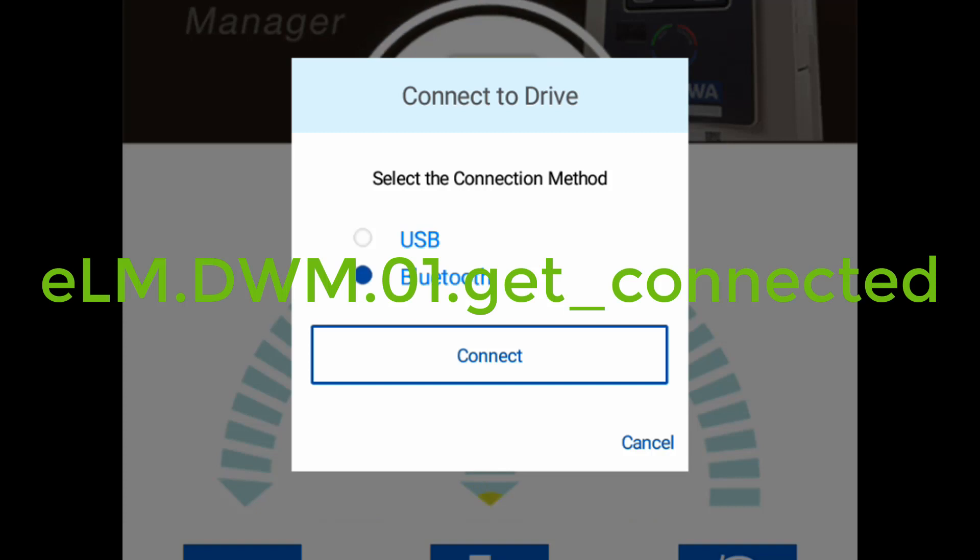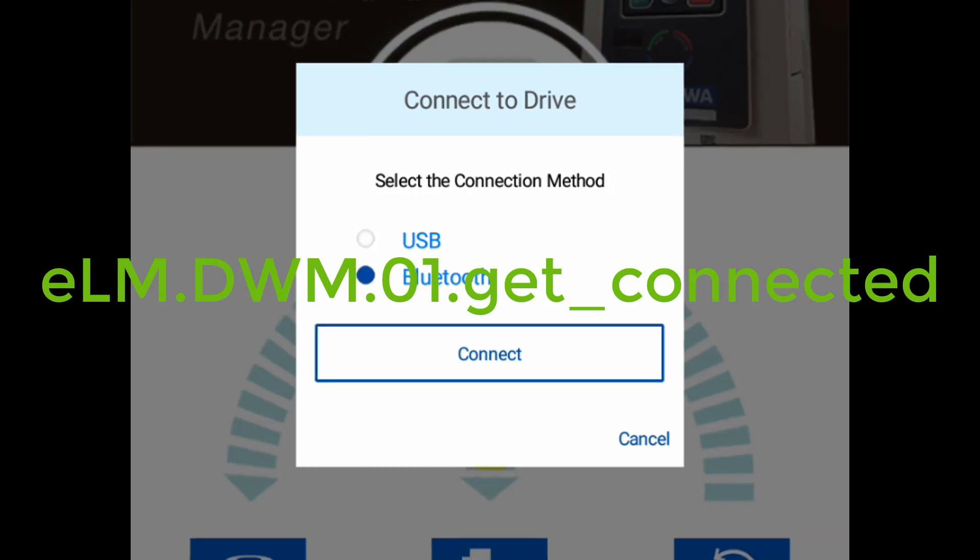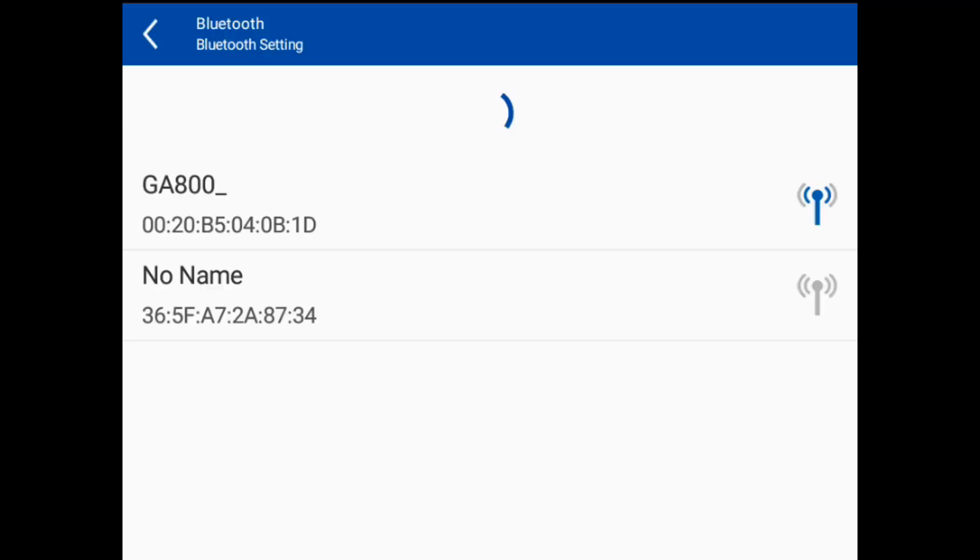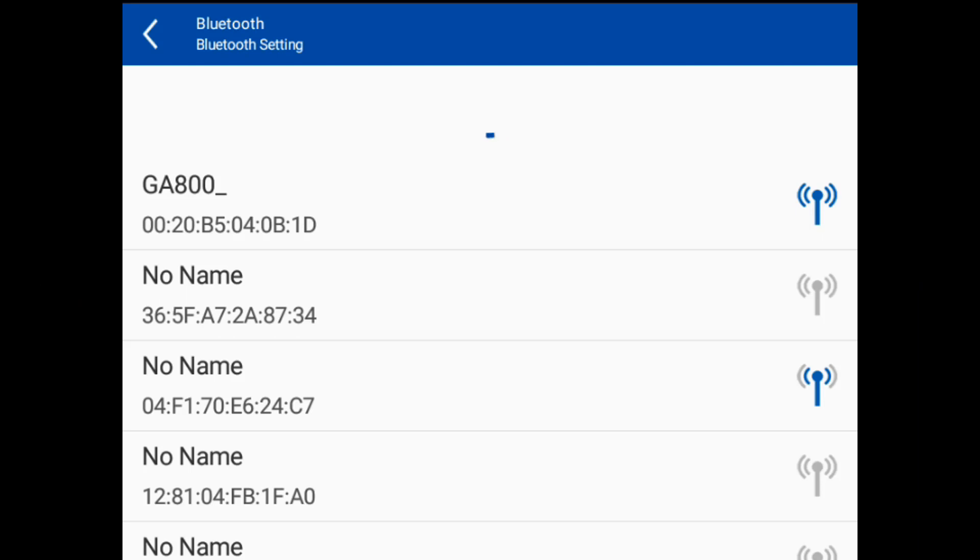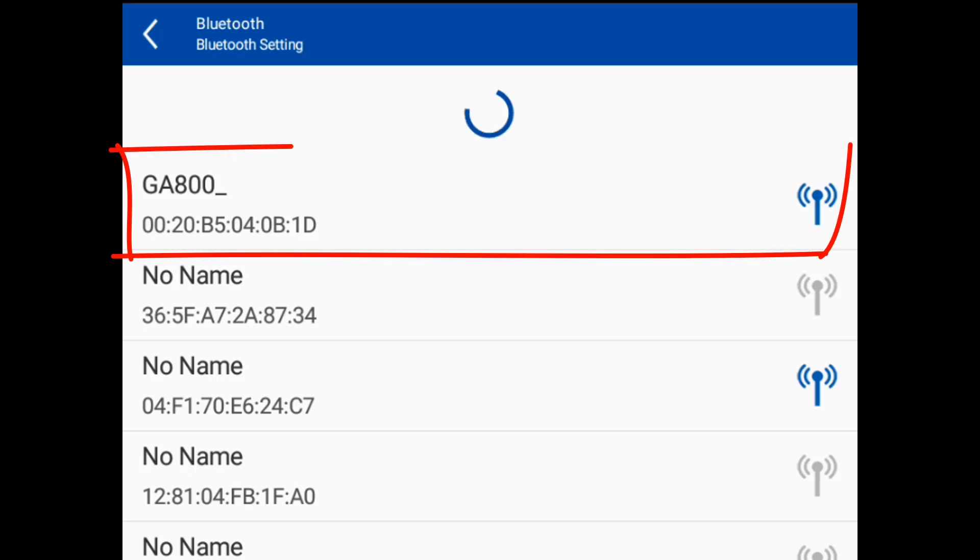Please refer to the Get Connected video to review the steps. Now the device searches for the drive, and we can see that the GA800 is located. Click on it.